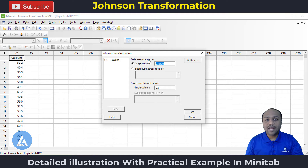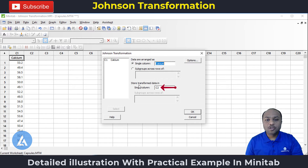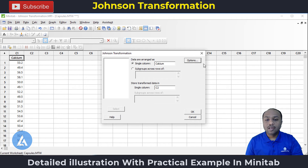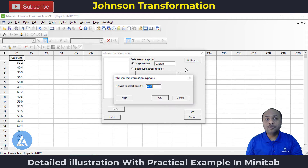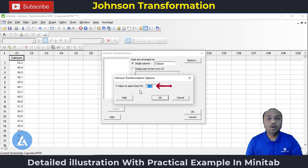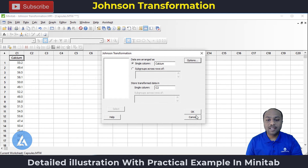Our data is arranged in a single column, so select the option as single column — that is calcium. For store transform data, select column C2. In Options, there is an option to select a p-value. For best results, select 0.05 or 0.10. By default it is 0.10, so keep the default selection of 0.10 as is, then click OK.